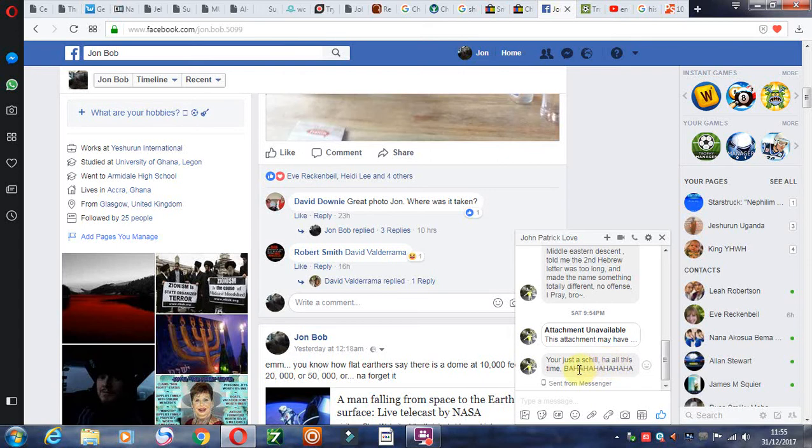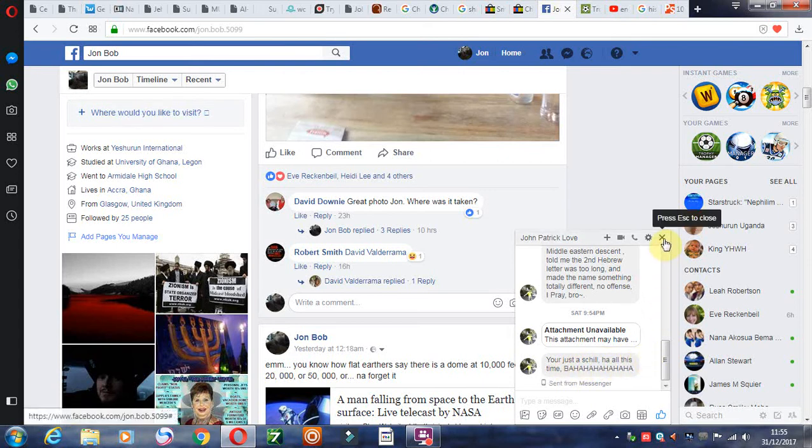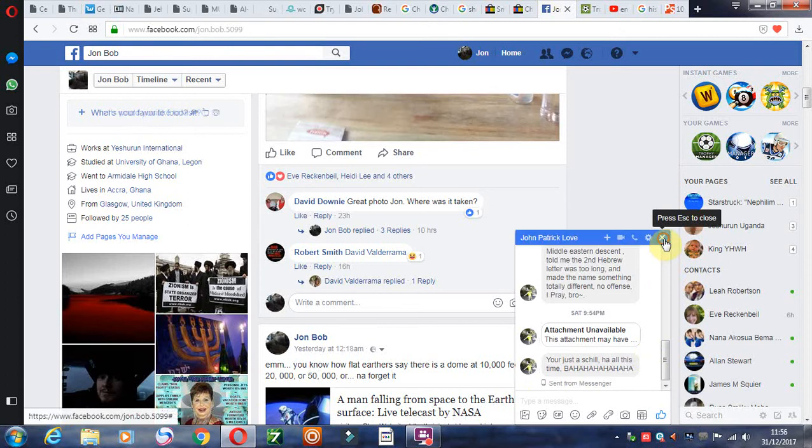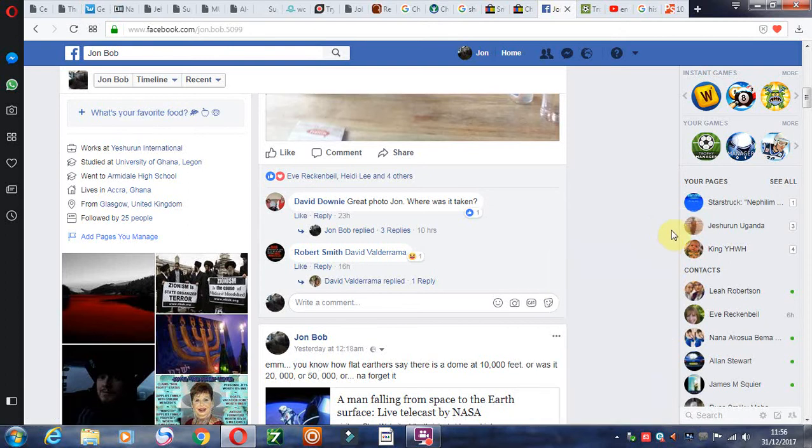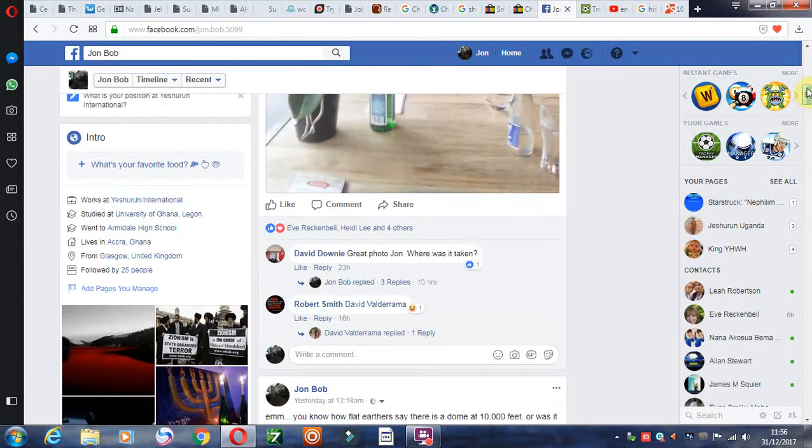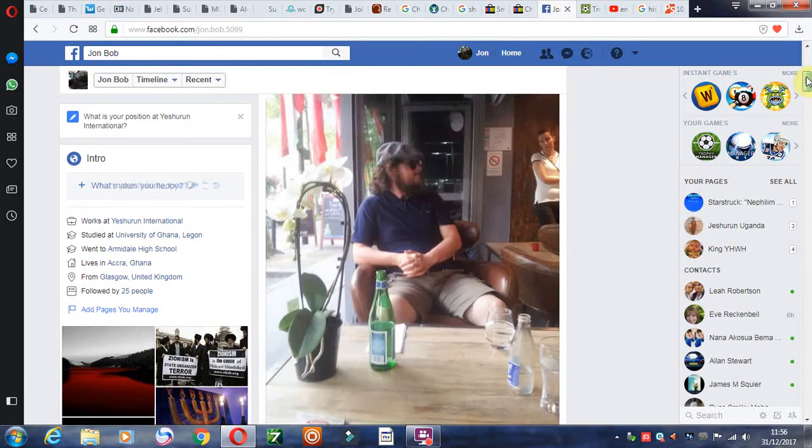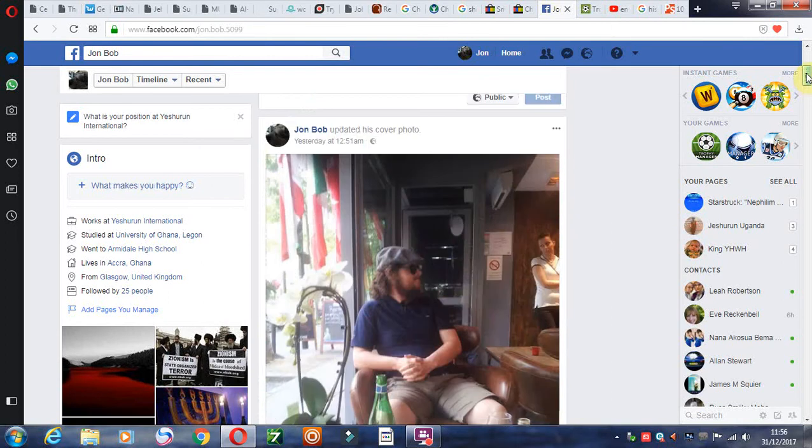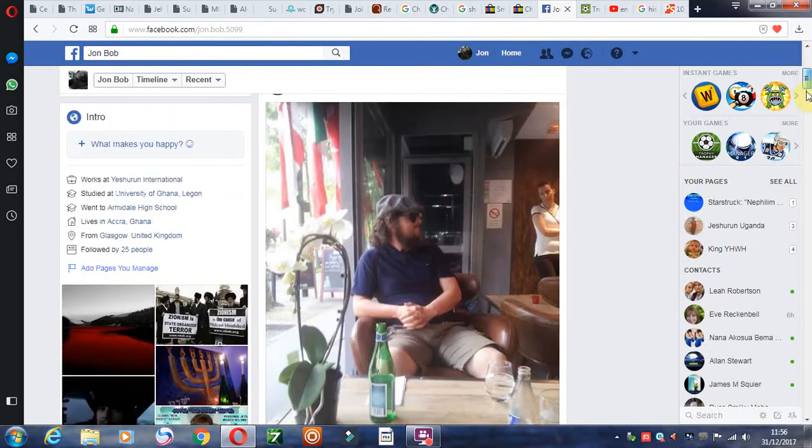Then he disfellowships with me and basically not just disfellowships or defriends me, but totally bans me.